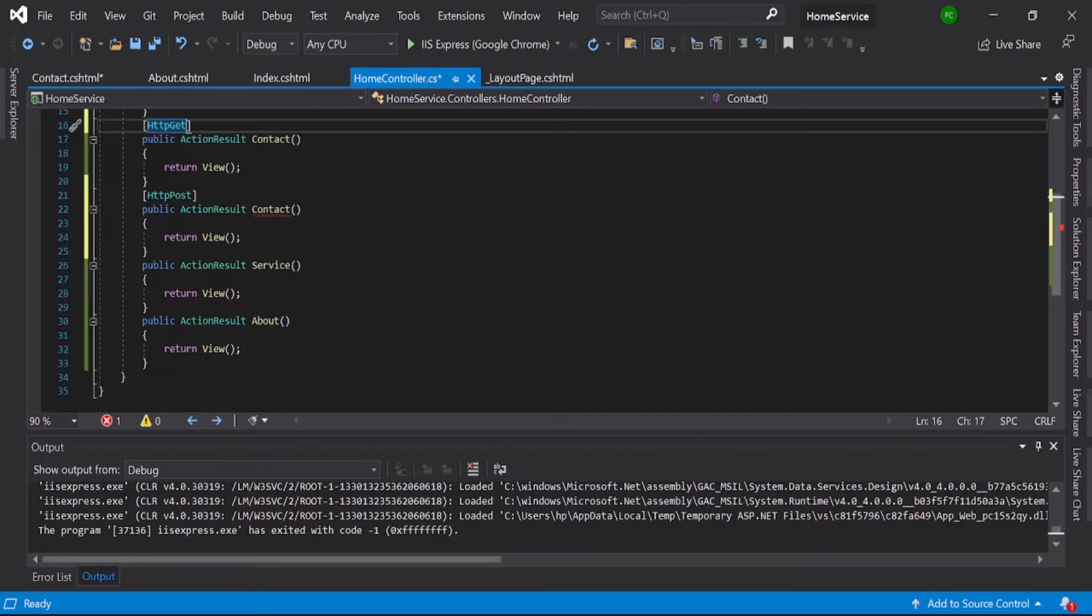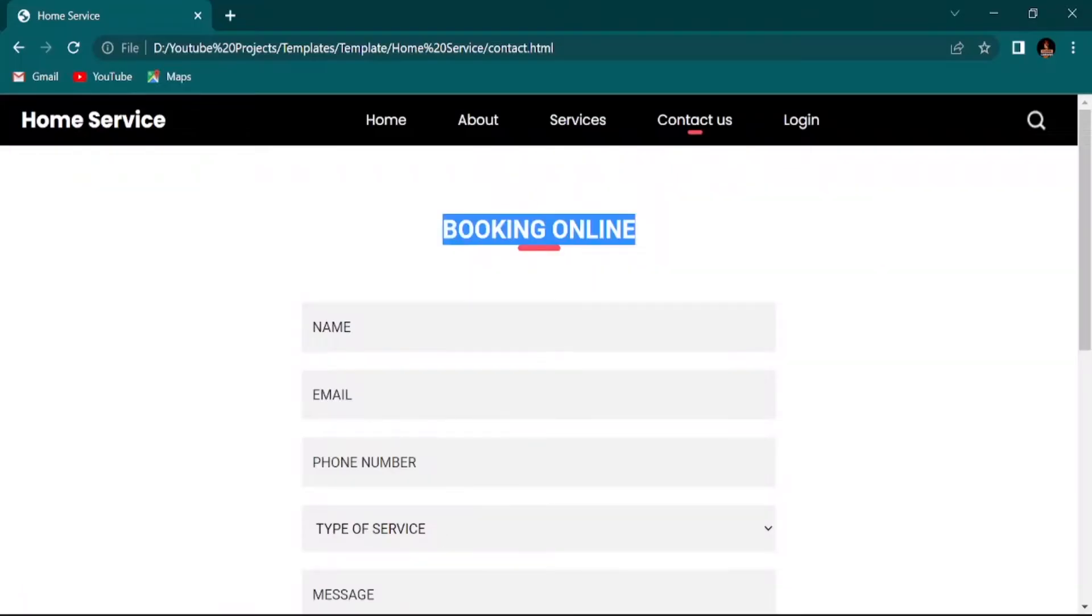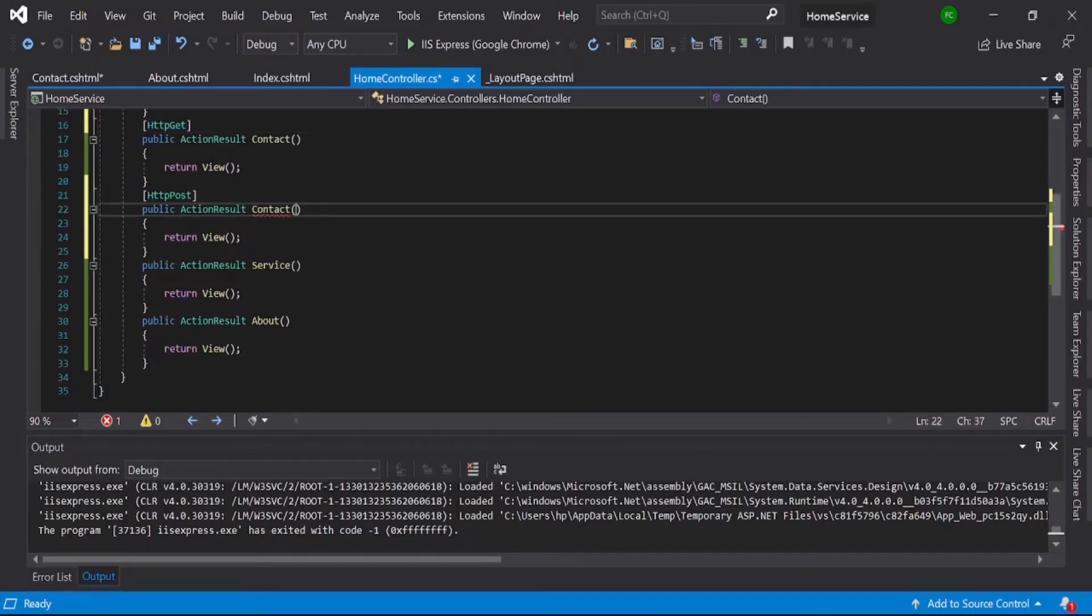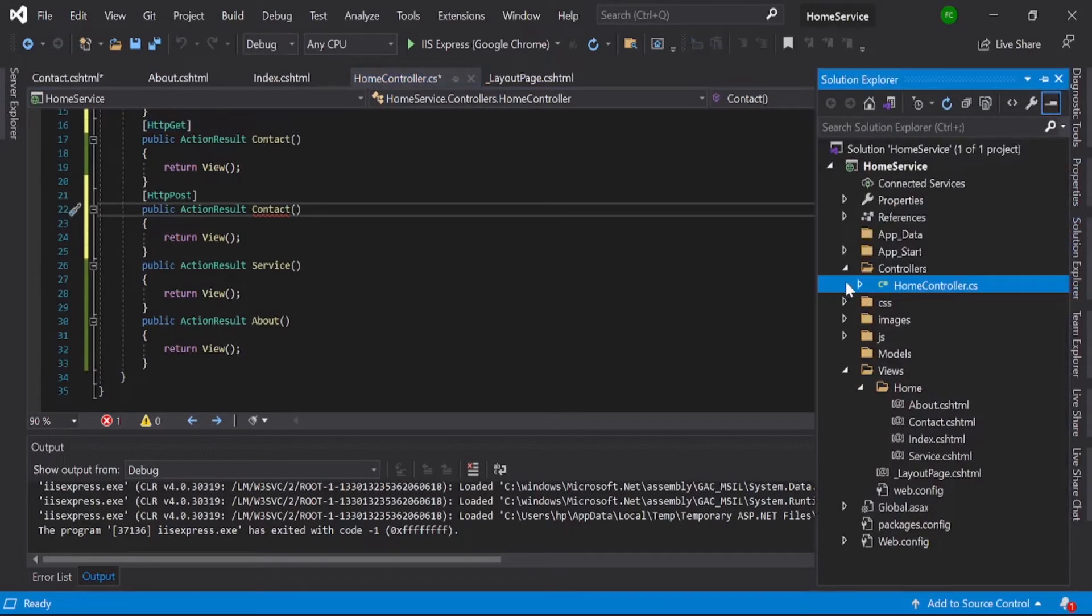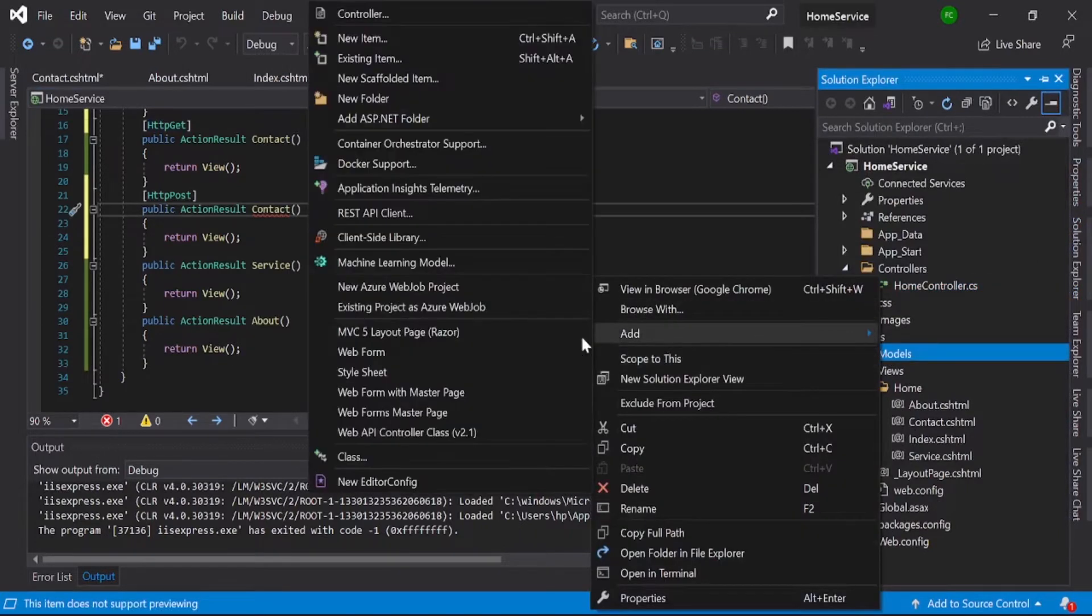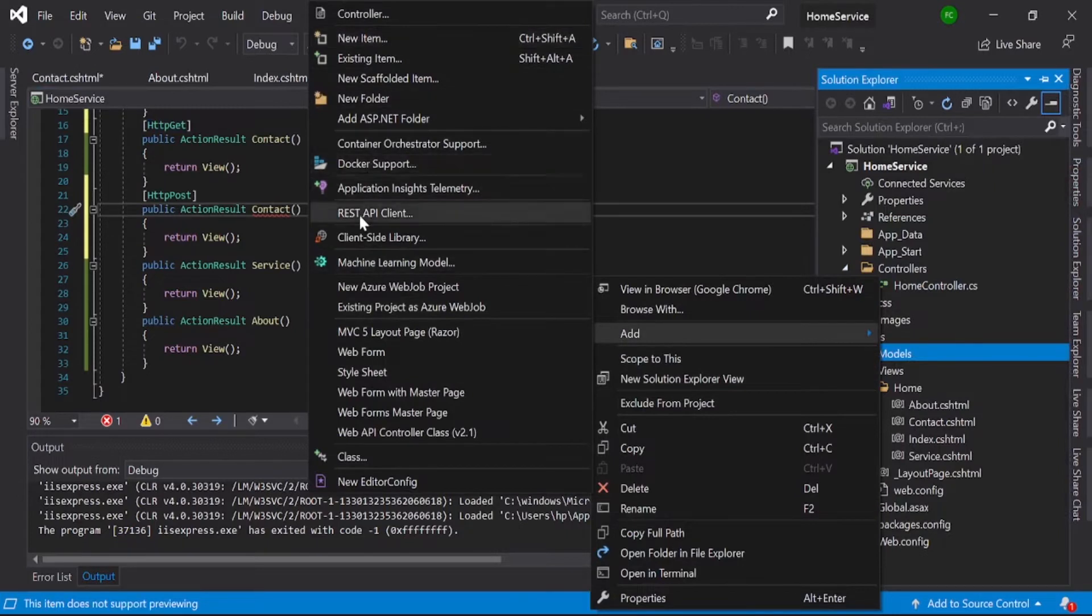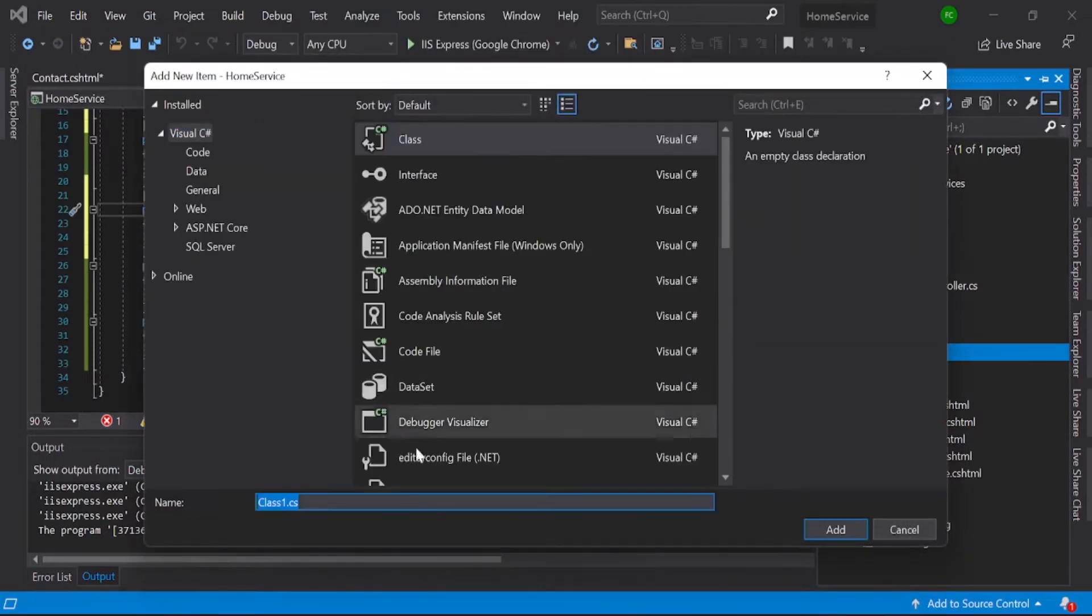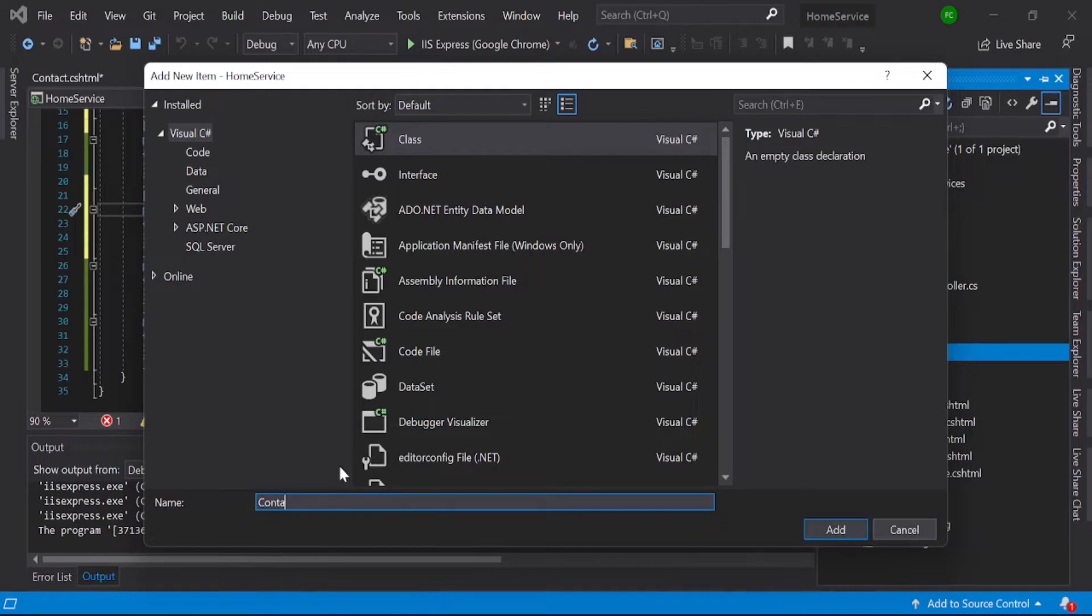Because we are passing some data, we can use one model here. For that you need to create a model. You can see here is our Models folder. Just add one class. For demo purposes I won't add all the fields, just one or two. Go to class and then give ContactDetails.